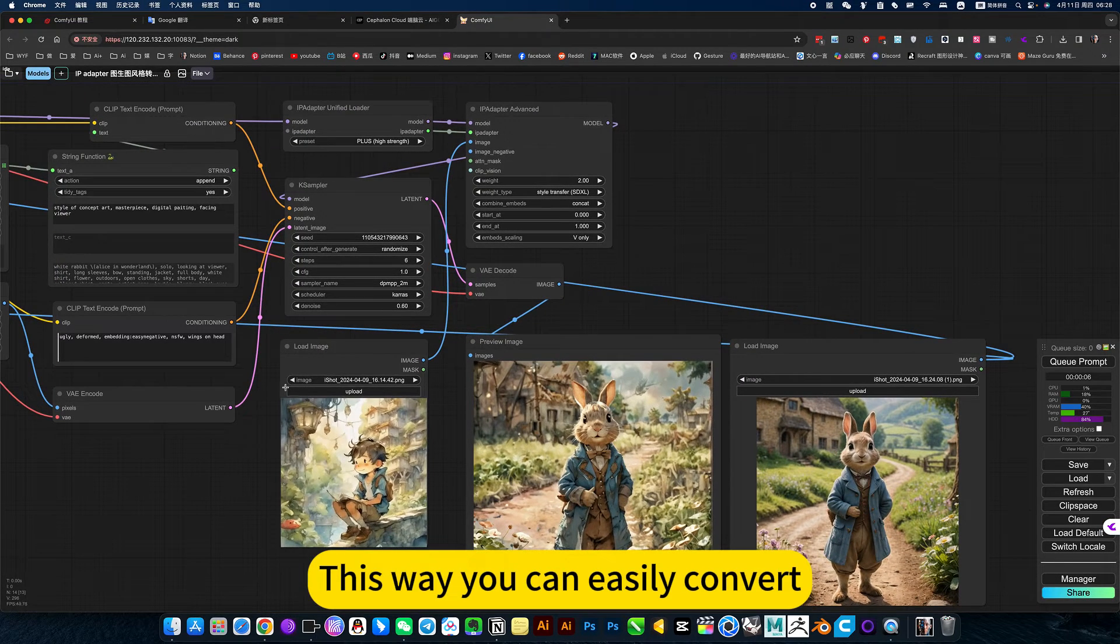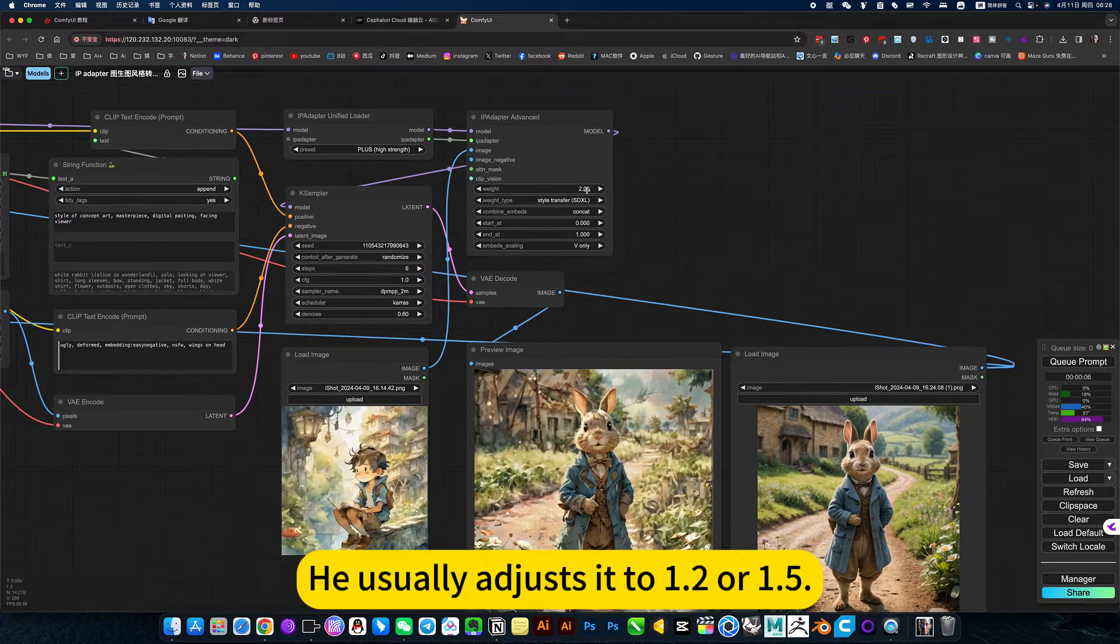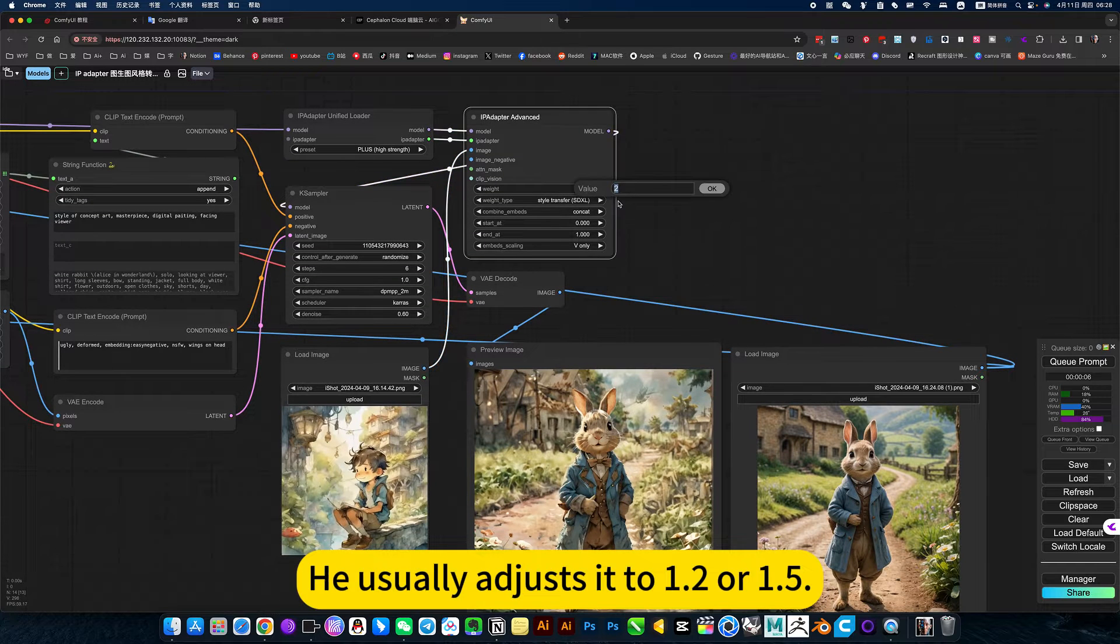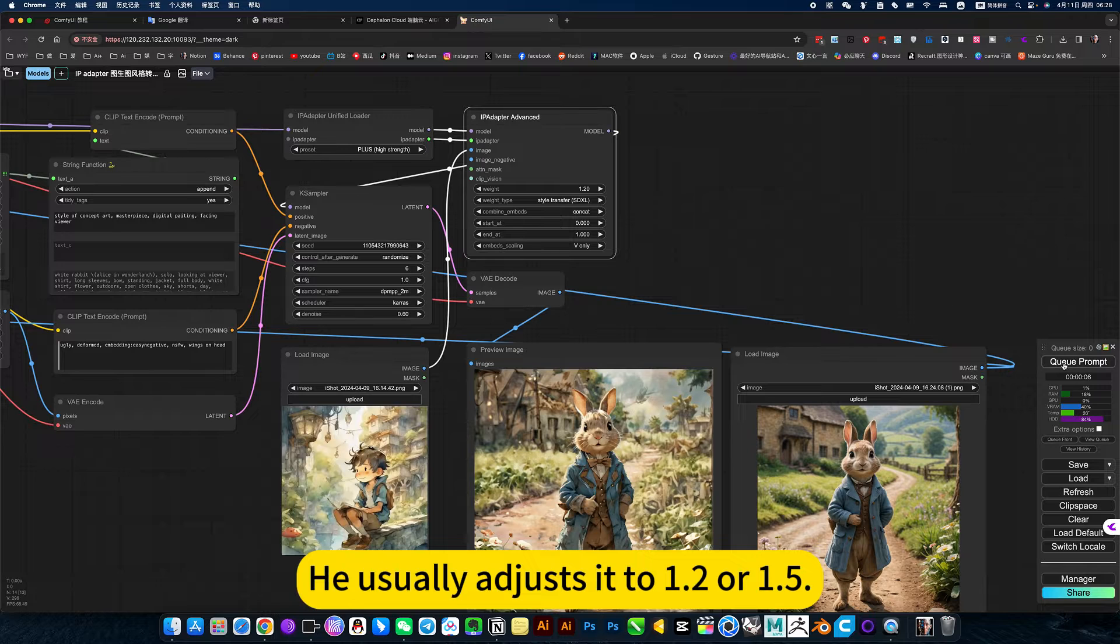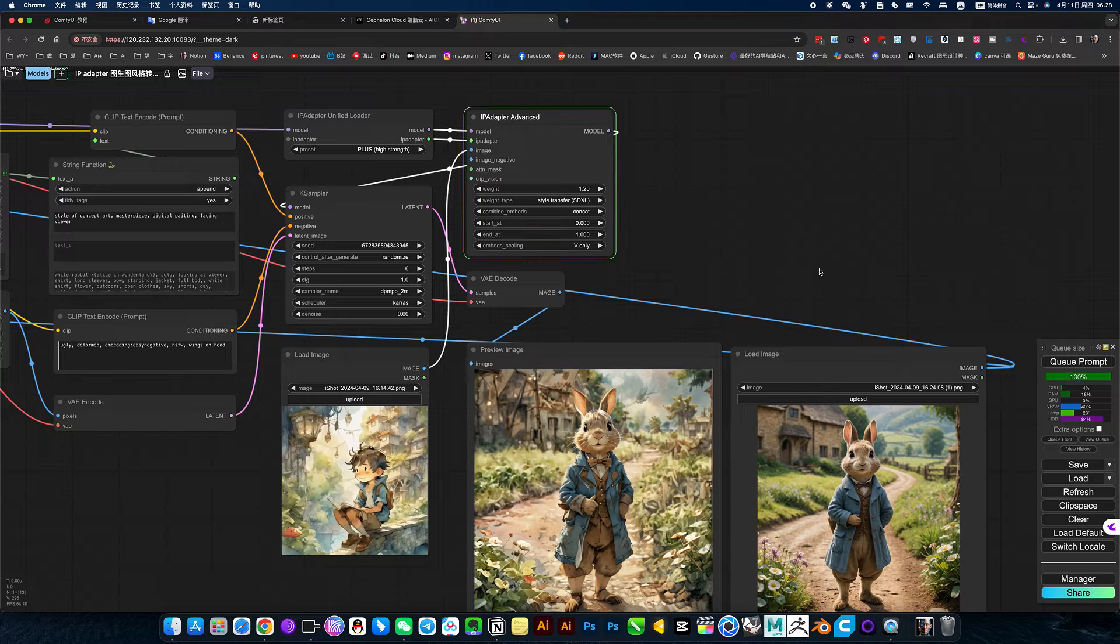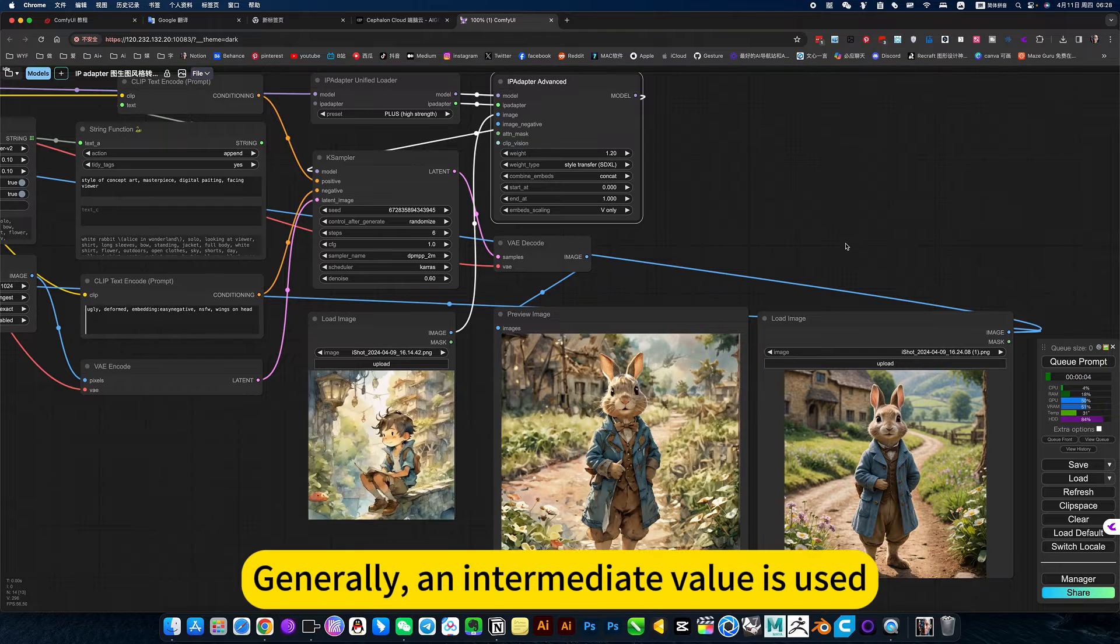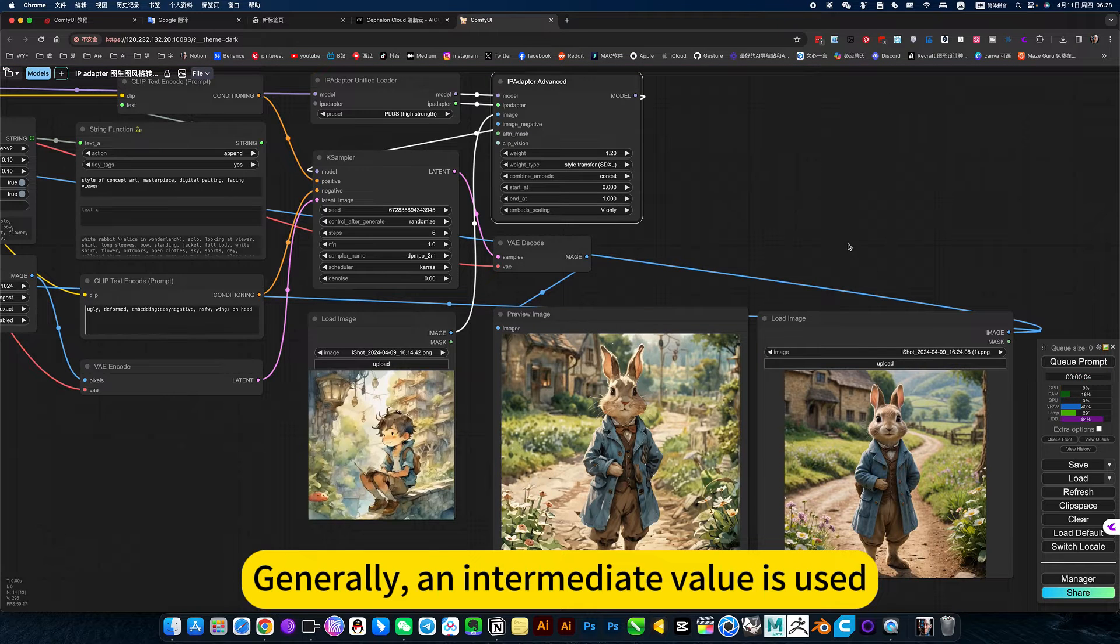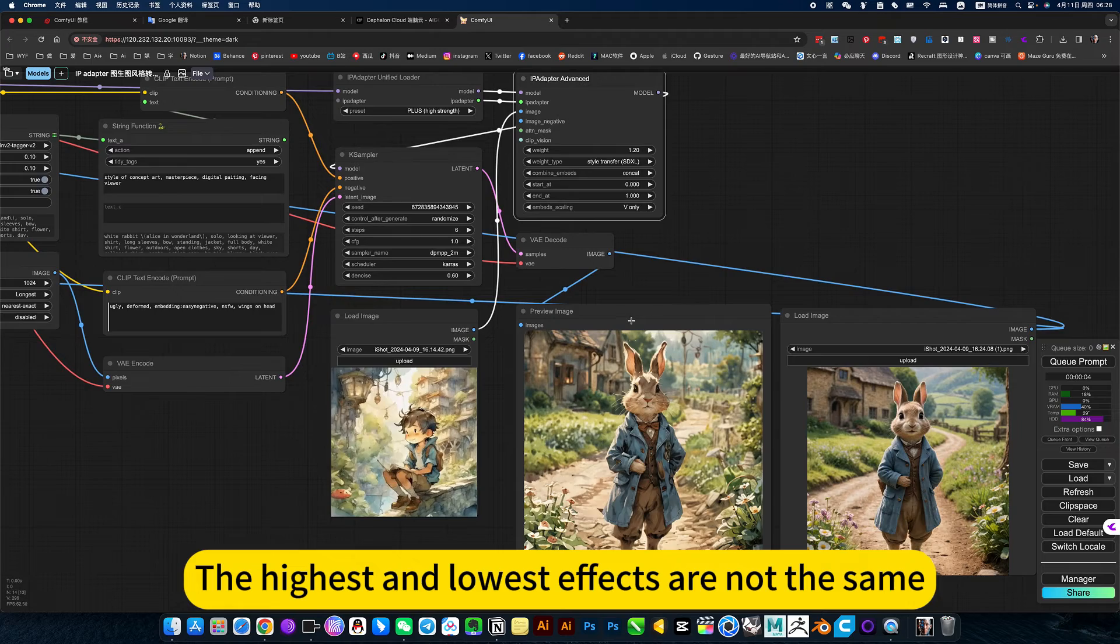This way, you can easily convert. He usually adjust it to 1.2 or 1.5. Generally, an intermediate value is used. The highest and lowest effects are not the same.